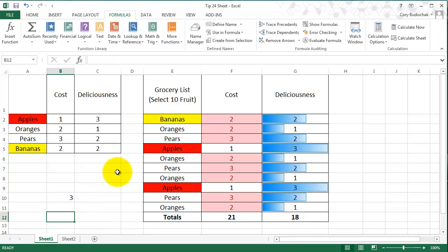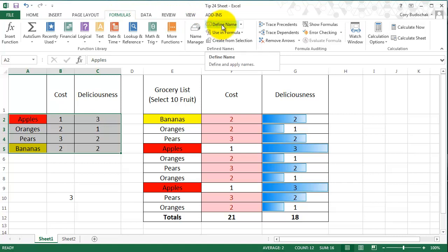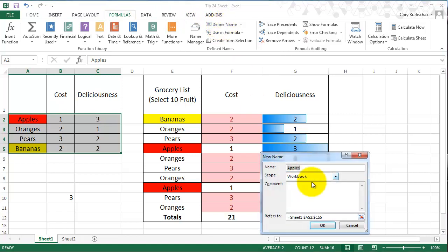Now the other thing we can do with name manager and naming things is we can name whole tables. This was a table we referenced before. If we go up to formulas and define name, we're going to make this our fruit_table, and we're going to hit OK.